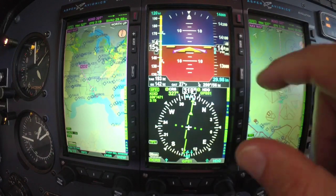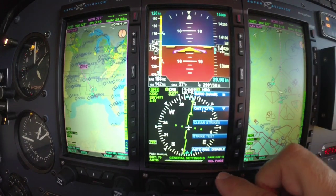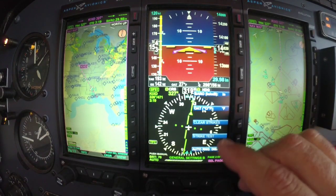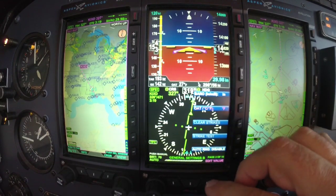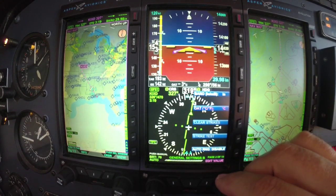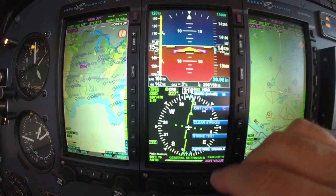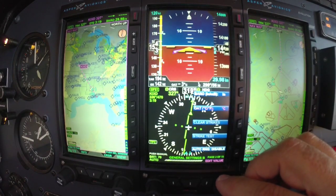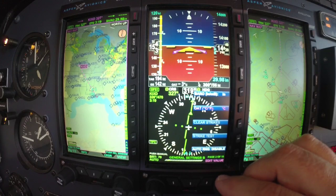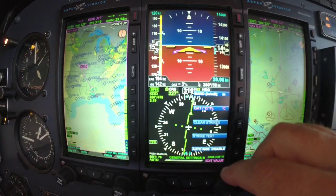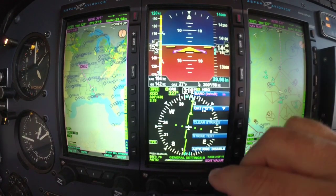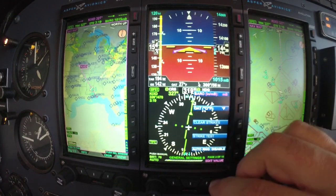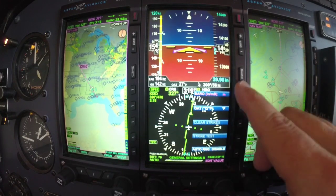You get the idea of what the menu key does. So I can go in here and change — let's say OAT to Celsius or Fahrenheit, and that's going to change that right there in your air data computer bar. Same way with the baro, if you want millibars or inches.